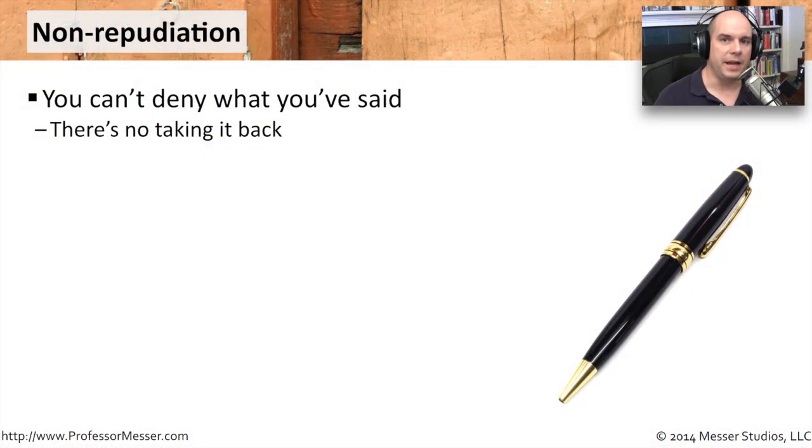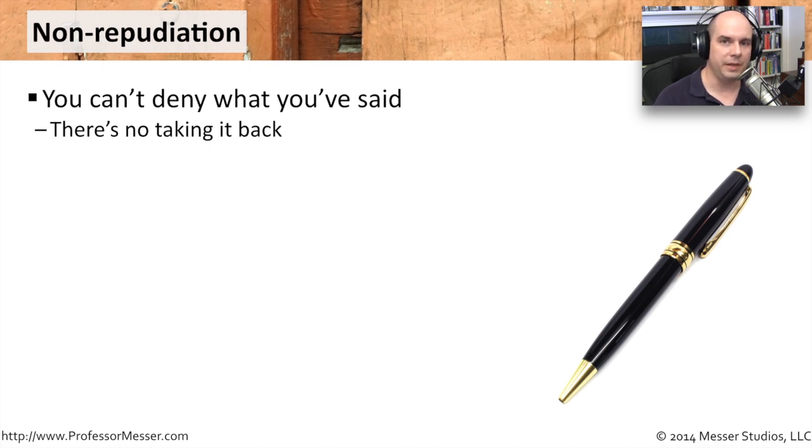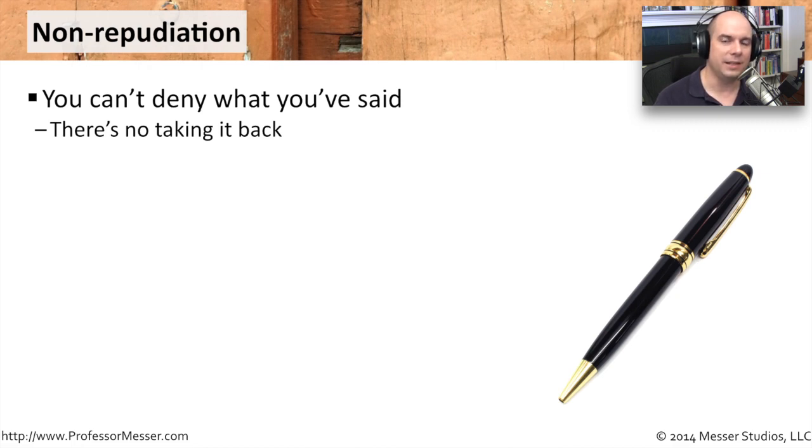When we talk about non-repudiation, we mean that information that we may have received can be absolutely attributed to somebody. There's no way that they can take it back. They absolutely said what it is that we have in this message right here.